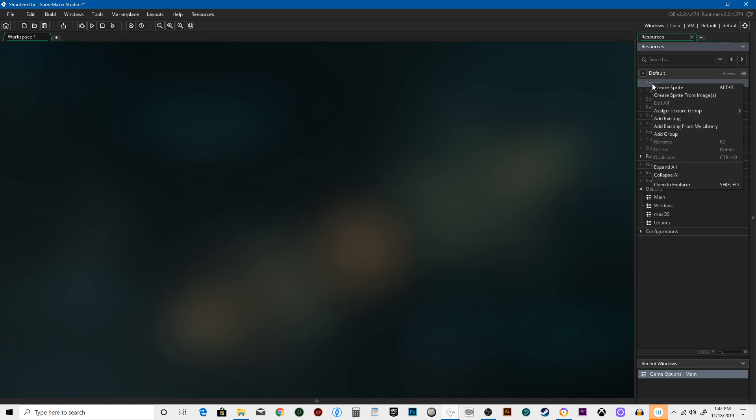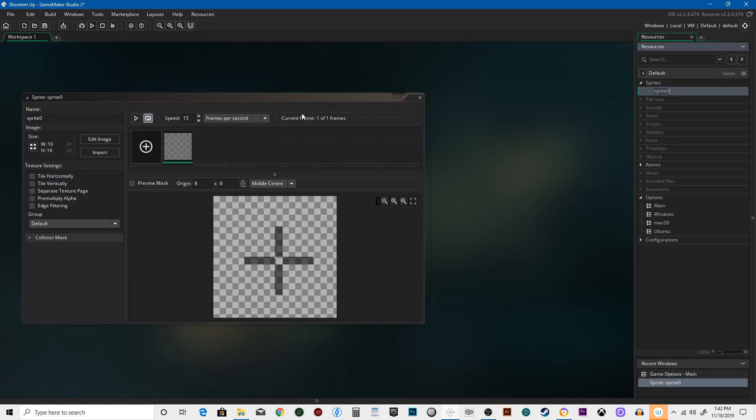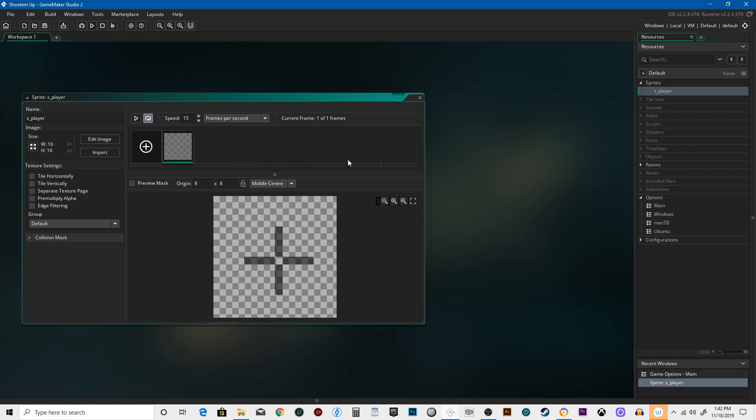Now we're gonna start with the sprites. Hit Create Sprite. This is gonna be S Player. Hit 16 by 16. Hit Edit Image.